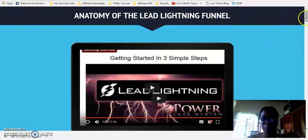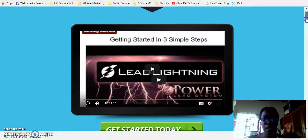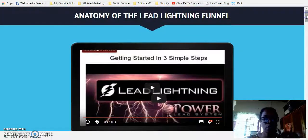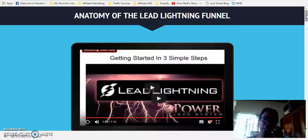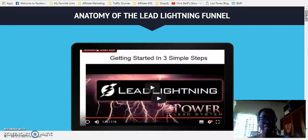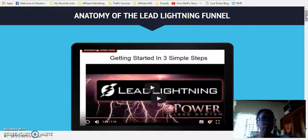Hey guys, good morning. My name is Dawn Marie. In this video, I just wanted to show you exactly what you will be getting with Lead Lightning if you do purchase this marketing system. I am just now on day 10 of using this marketing system. I started 10 days ago and so far it is doing what it says it's supposed to do.